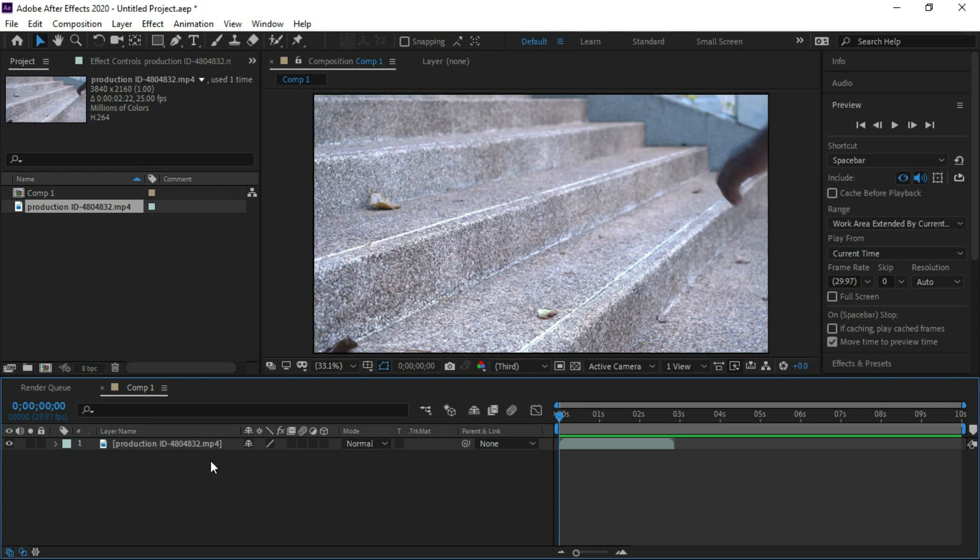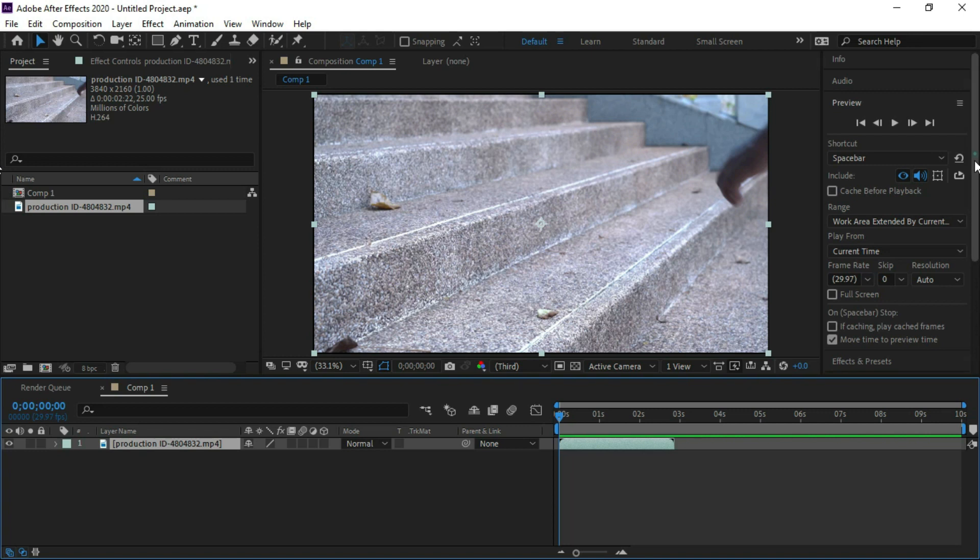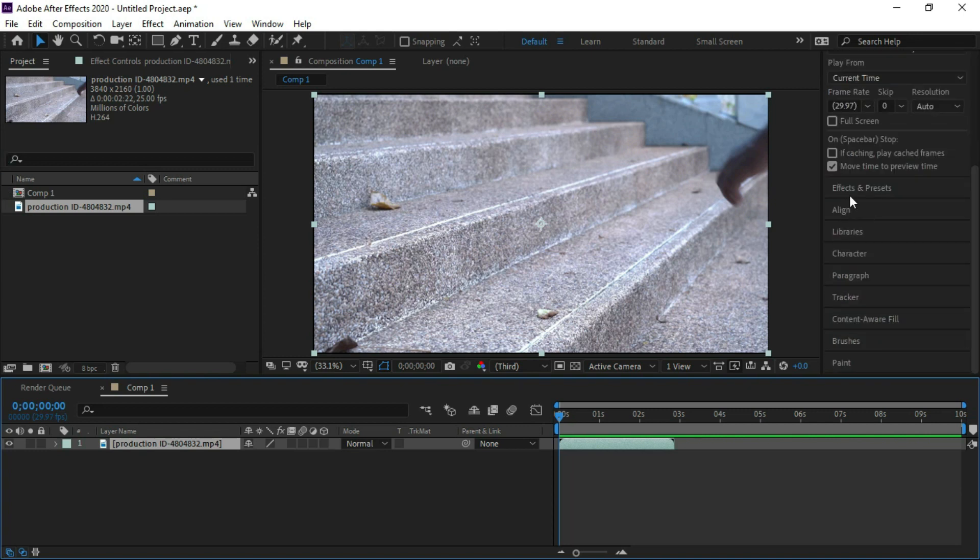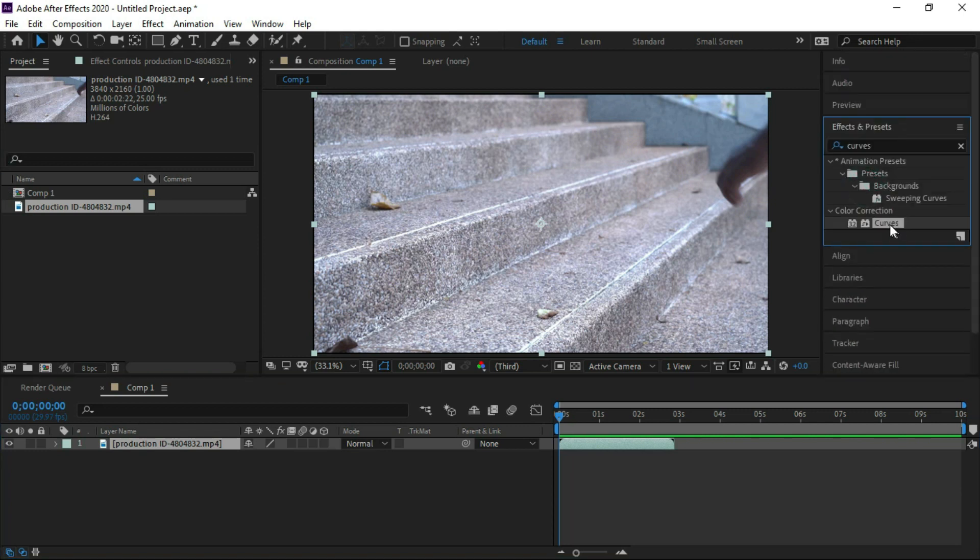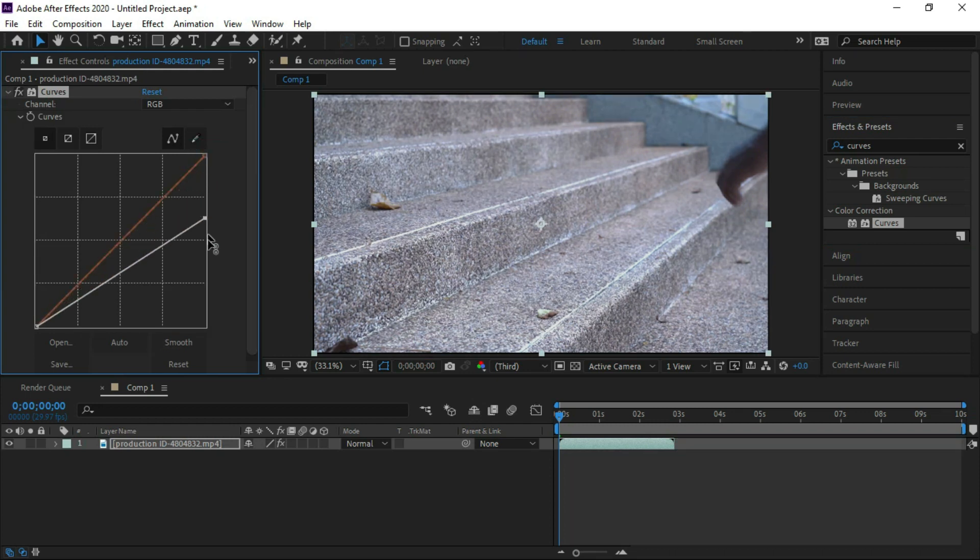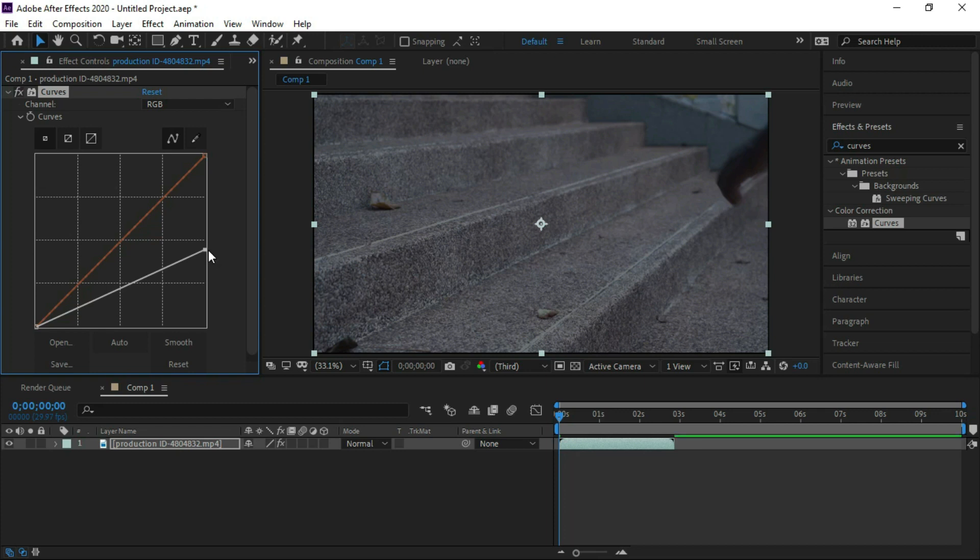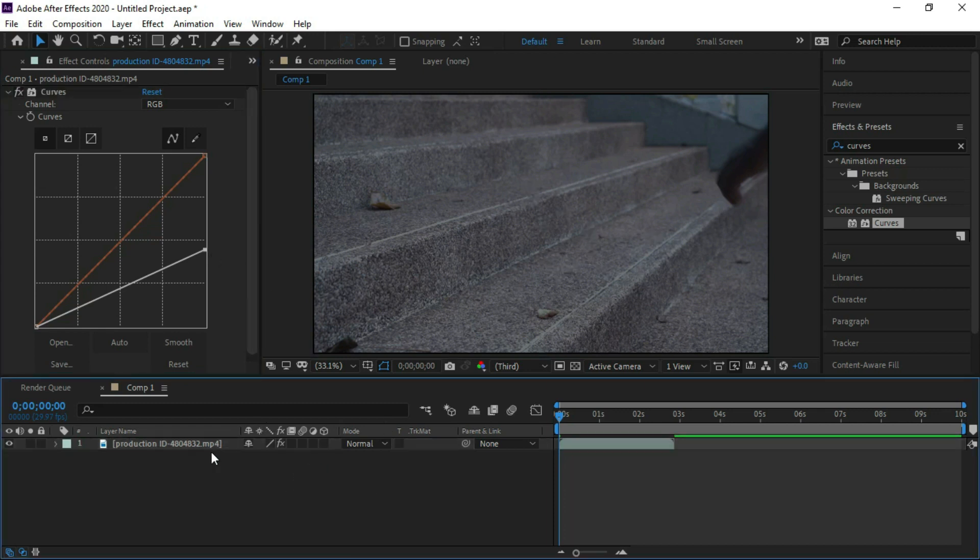As we can see that light is very bright at stairs, so we will adjust it a little bit darker. Select the footage layer, go to effects and presets and select curves and put it over the layer. Decrease the graph of curves. Now we can see that light has decreased in footage.